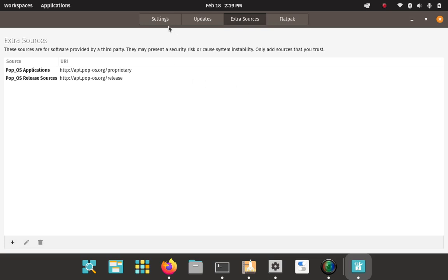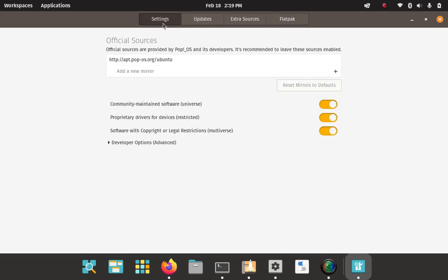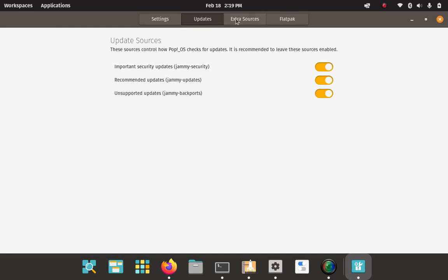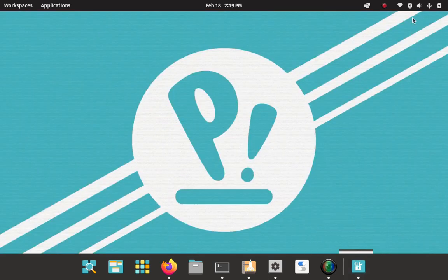So we're going to use the GUI here to keep track of our sources. We don't need to worry about Flatpak or settings or updates. We're going to focus on the extra sources tab here. So click on that. And you see, this is a very fresh clean install. Very recent install of Pop! So it's only got the two default repos that are in here right now. And when we're done with the installation, we're going to come back and we'll check and see if there's any new entries here.